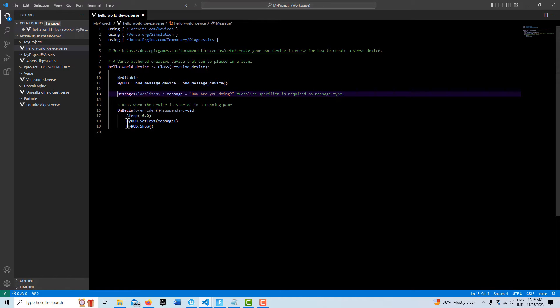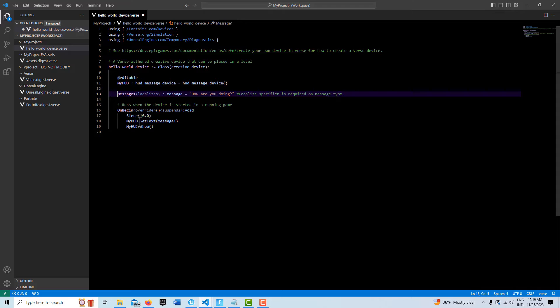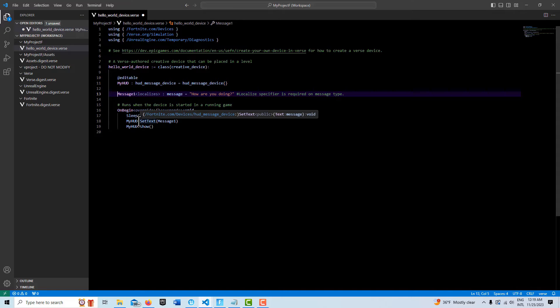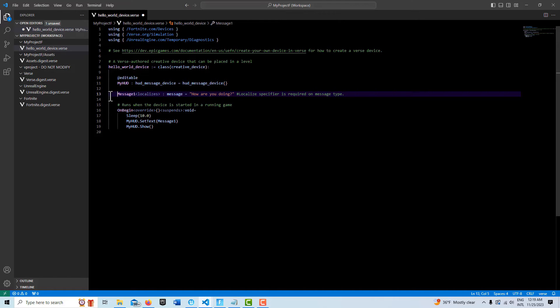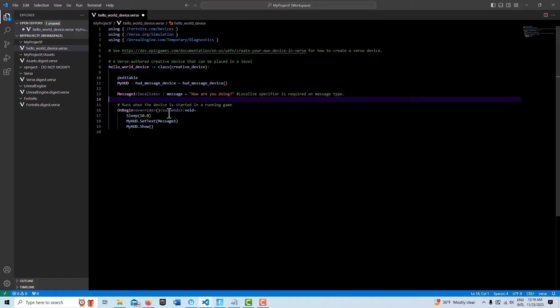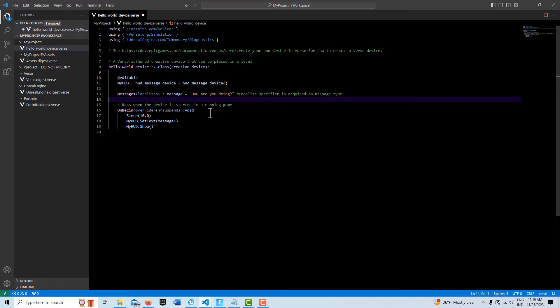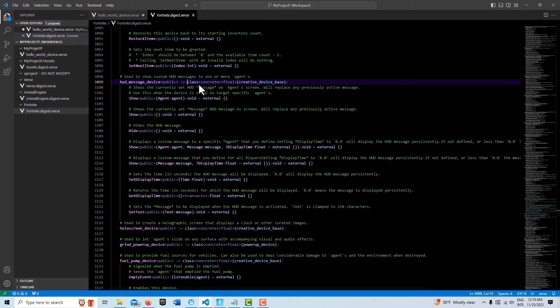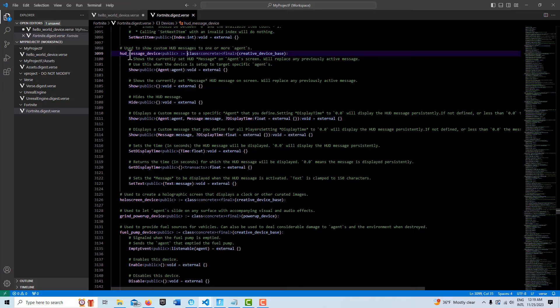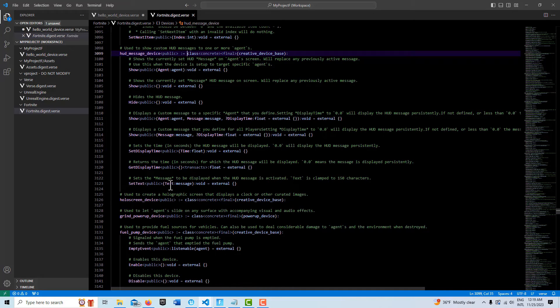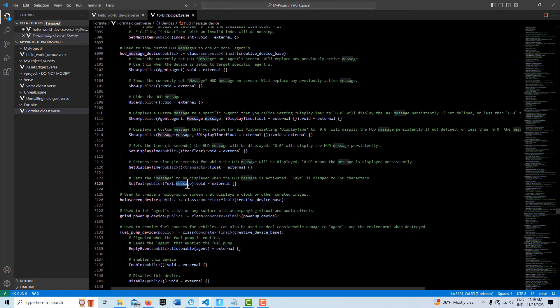We're going to reference it here with this MyHUD variable and then we've got the set text command. This is really the main thing here of this whole tutorial, this message here. Let me hit Ctrl and go into here, and if we come down to the digest it says here, and this is on the HUD message device, it says set text public text message. I was confused about what this is.